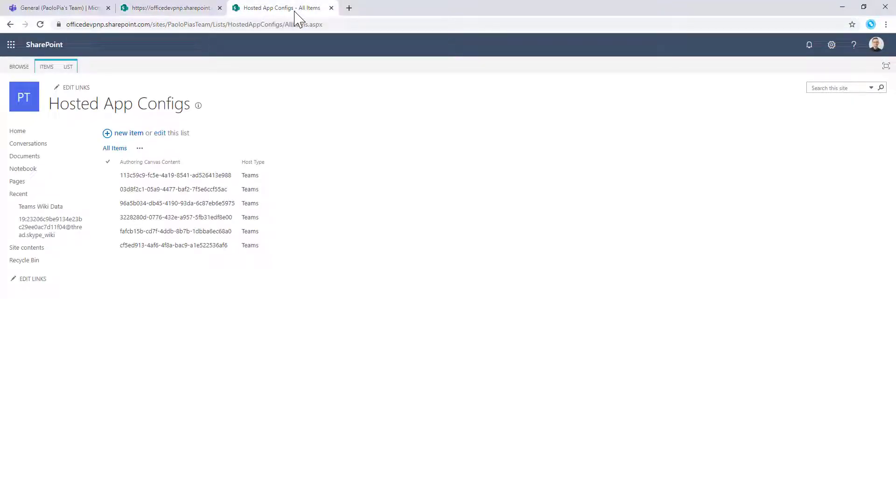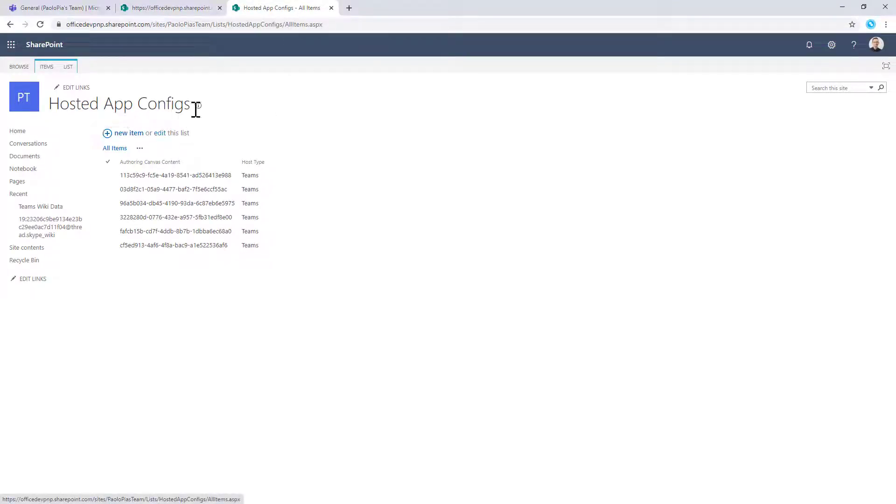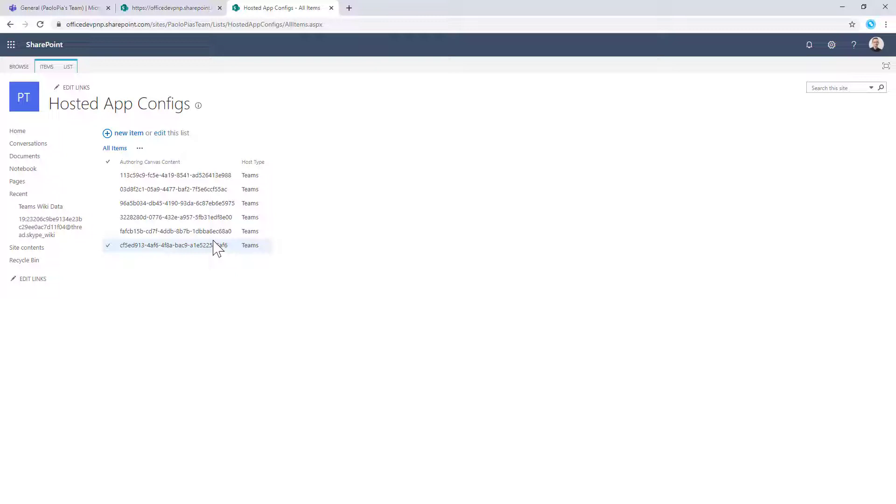So if I go to that specific list, which is called hosted app configs, you can see here that we have multiple items. Every single item represents an instance of a Teams tab in a target team channel.